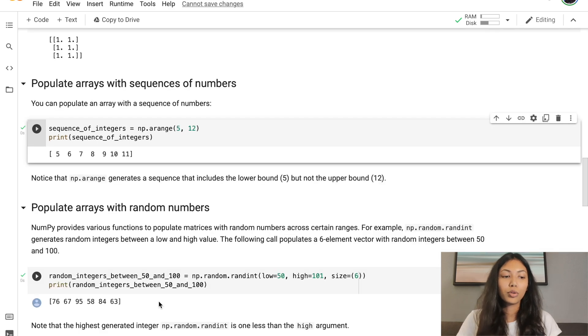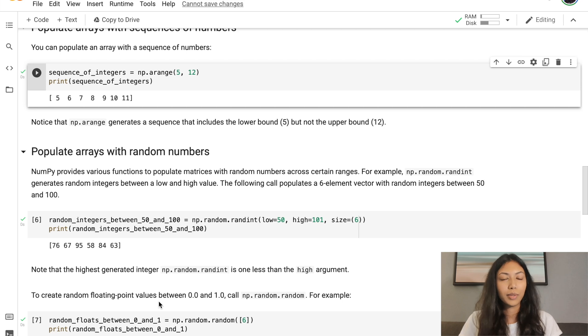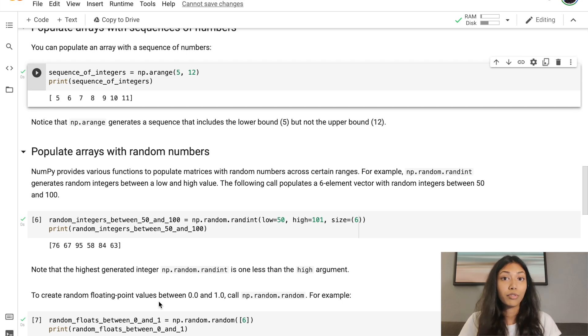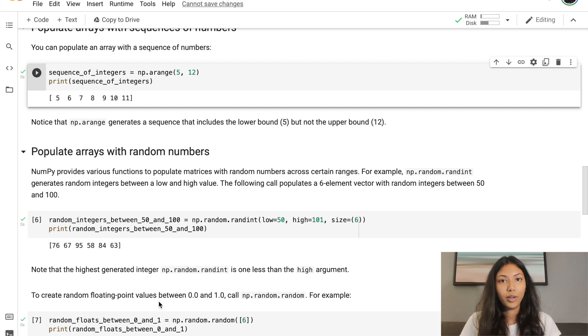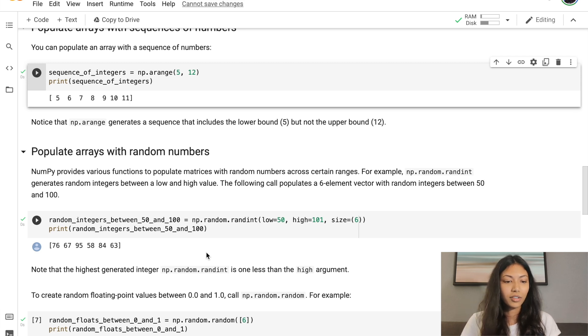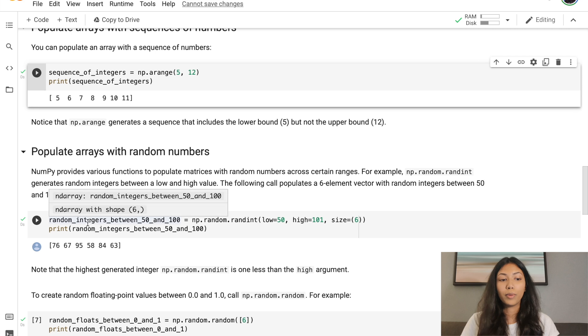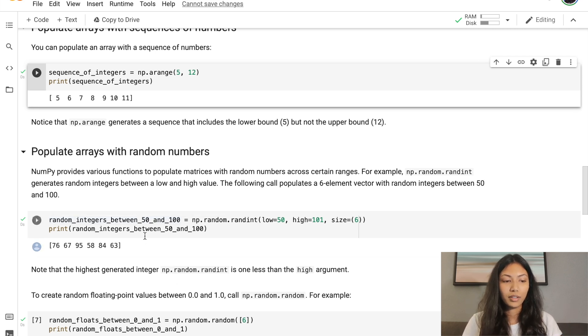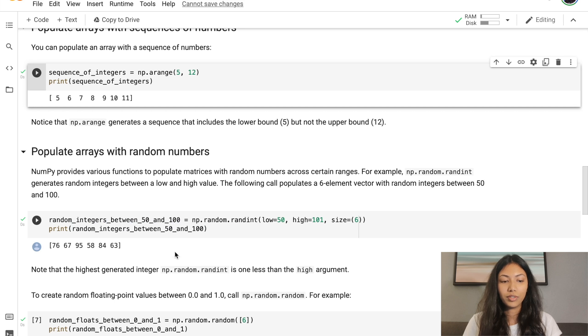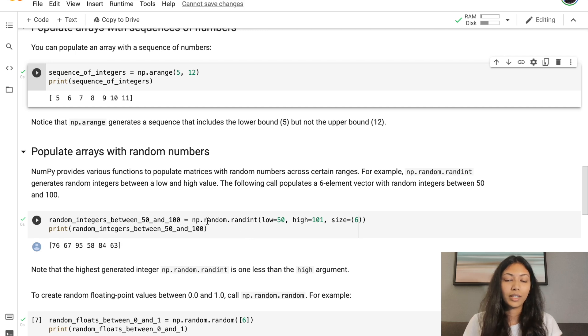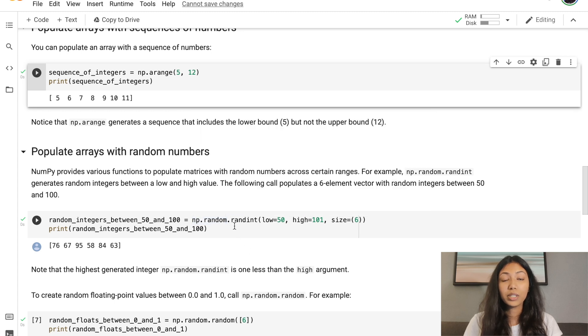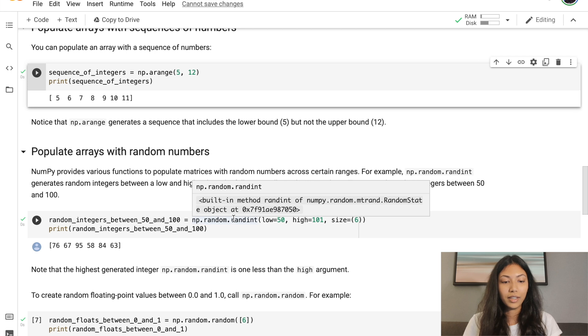Next up, we'll look at how to populate arrays with random numbers. A lot of times we want to generate random values within our arrays. In this example, we're going to be creating a 6 element vector which has random values between 50 and 100. As usual, we create a variable random_integers_between_50_and_100 equals np.random.randint. np.random generates random values, but we specifically want integer values, so we call randint.